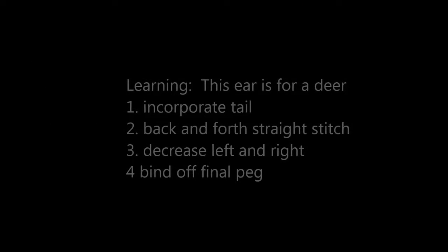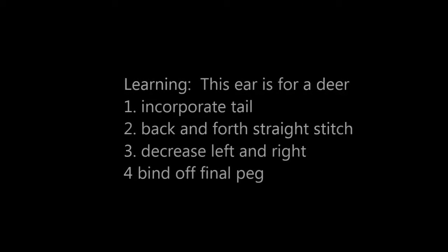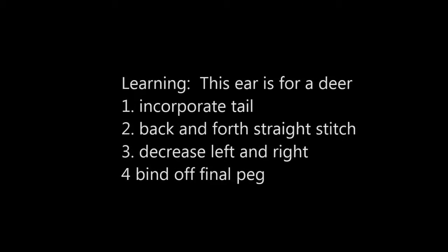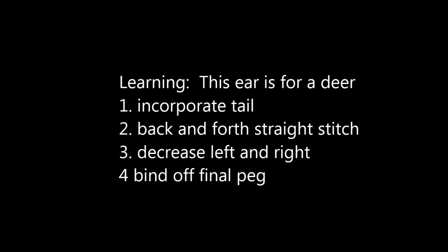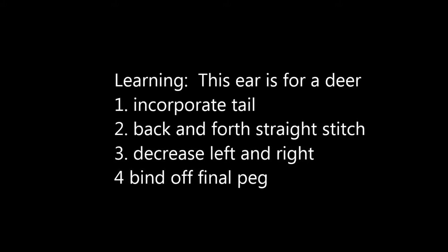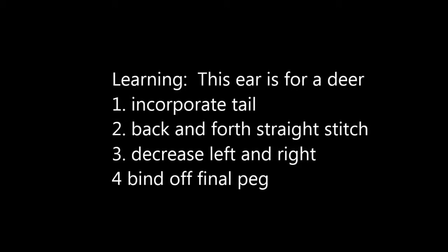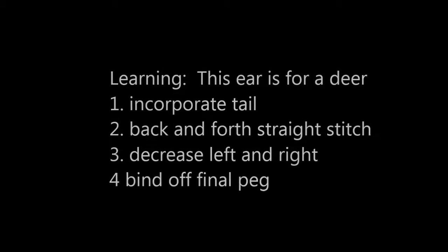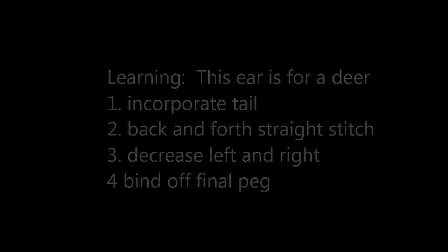In this video, which for as a deer, you will be incorporating a tail, you'll do the back and forth straight stitch, decrease left and right, and bind off the final peg.